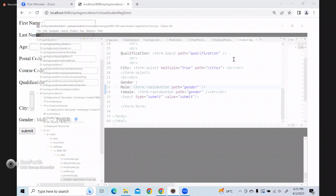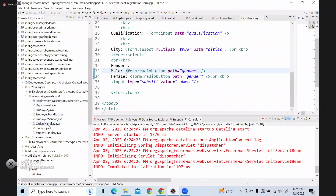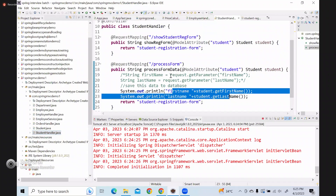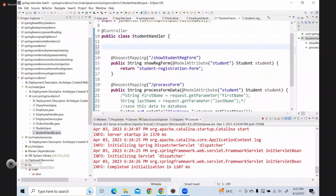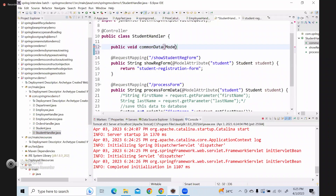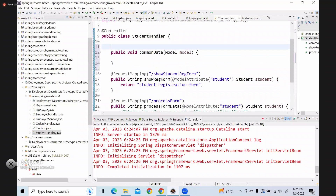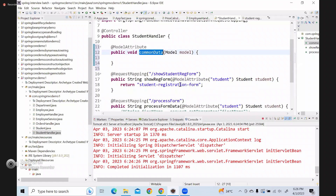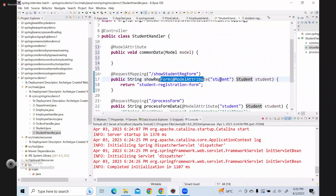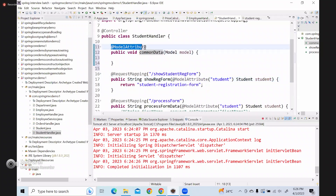For that, in my controller class or handler class, I will add one common method. So public void some common data - here I will create a model and annotate it with the @ModelAttribute annotation. This model attribute annotation can be used at the method level as well as at the method argument level inside the field level.